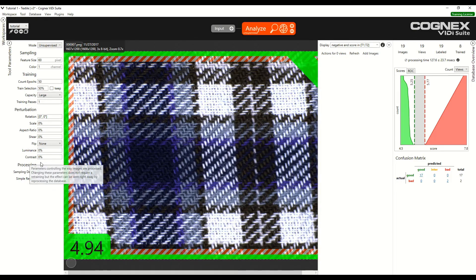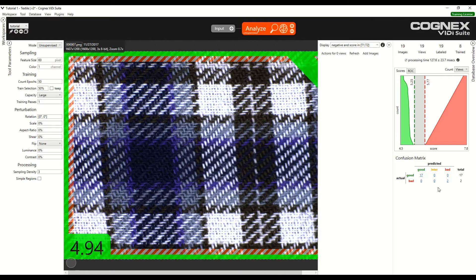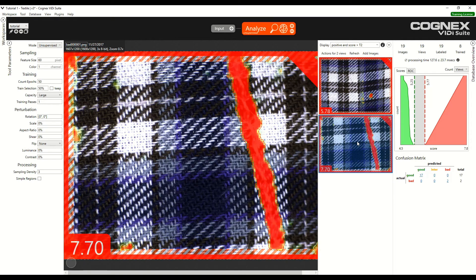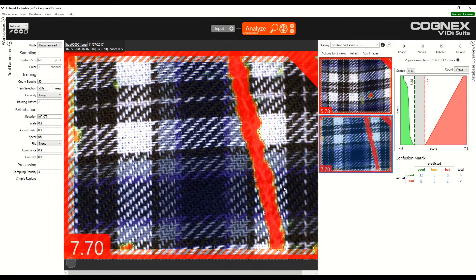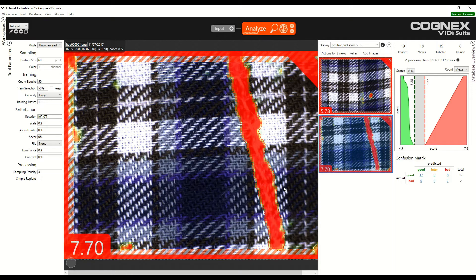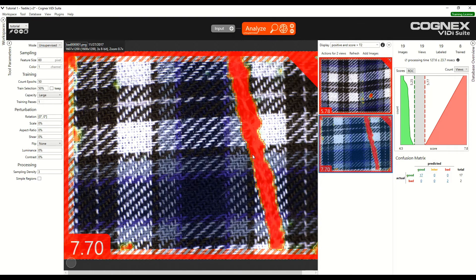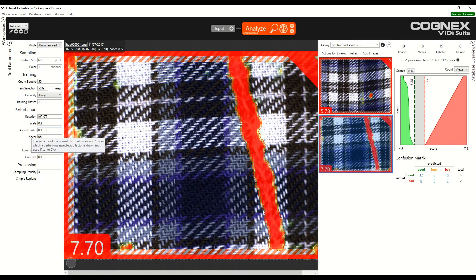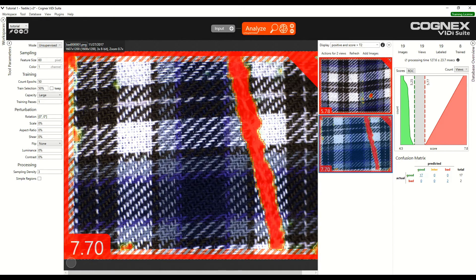What the perturbations do is generalize the defects that we have. If we look at the bad images, and we only have two, so these are very specific defects. The best dataset that we could have would contain many different examples of defects. In a case where we do not have such a dataset, it is interesting when we add the perturbations, because this artificially creates more defects. Adding perturbations modifies the defect slightly, and thus we obtain different defects.